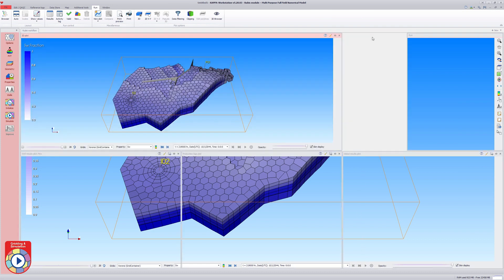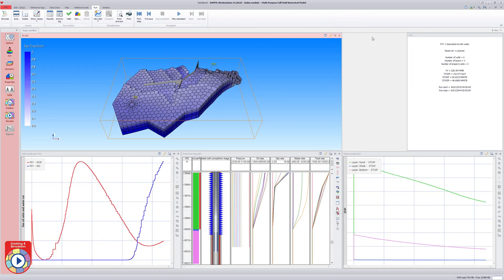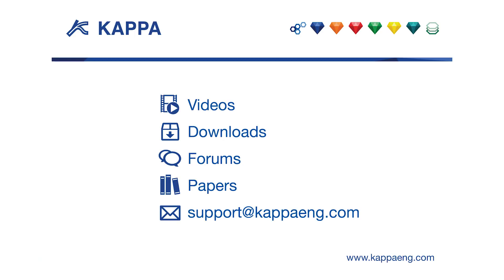This concludes the Ruby main workflow session. To learn more about this or any other Kappa modules, browse the website for literature, more videos and example data or contact support at kappaeng.com or your local Kappa office.